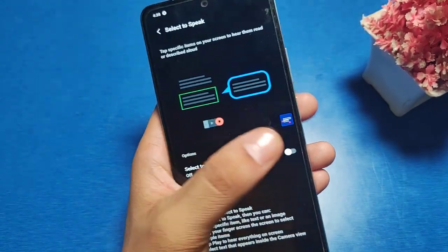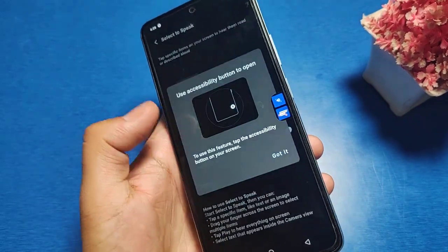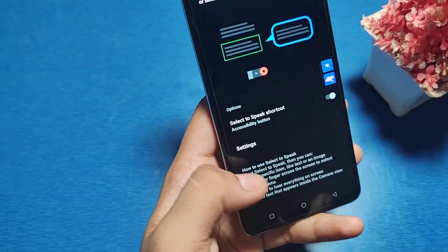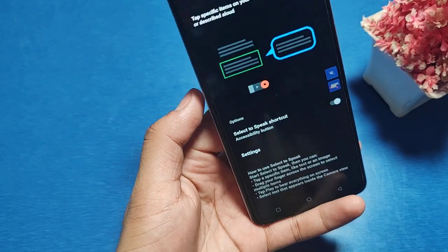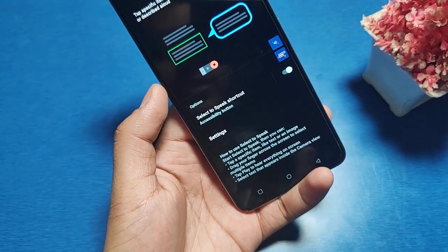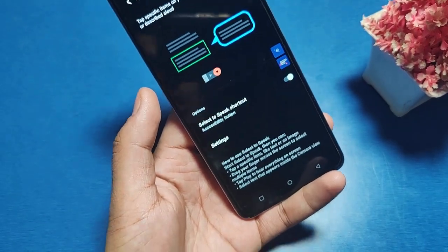Under Accessibility, you can see the Select to Speak option. Just click on it and tap 'Got it'. You can see the Select to Speak option is now enabled.